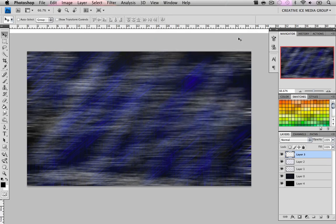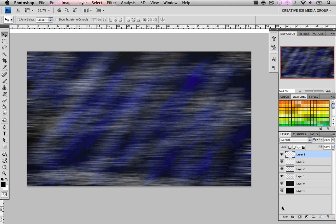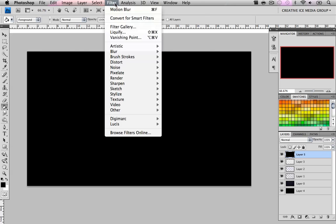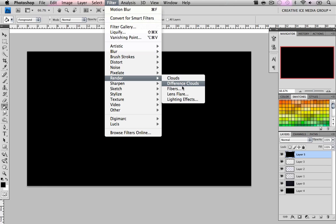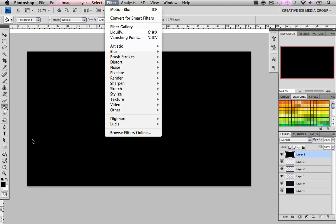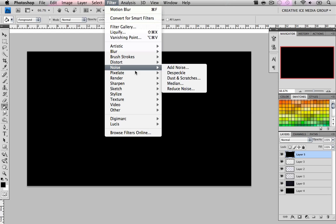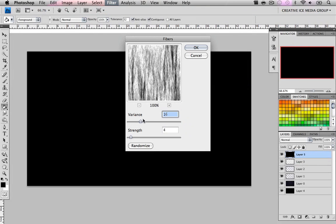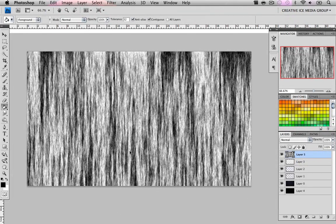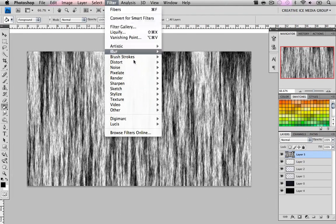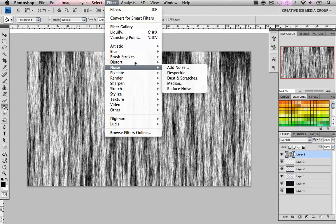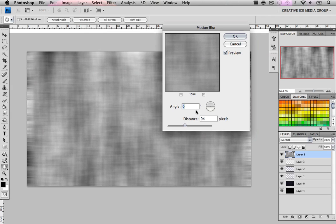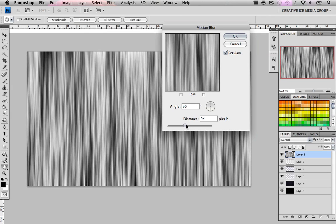We have our little thing going on right here. Now make a new layer on top and color it in black. We're going to go Filter > Render > Fibers. Make sure your foreground and background colors are black and white. Go Render Fibers and make a variance of 16 and a strength of 4.